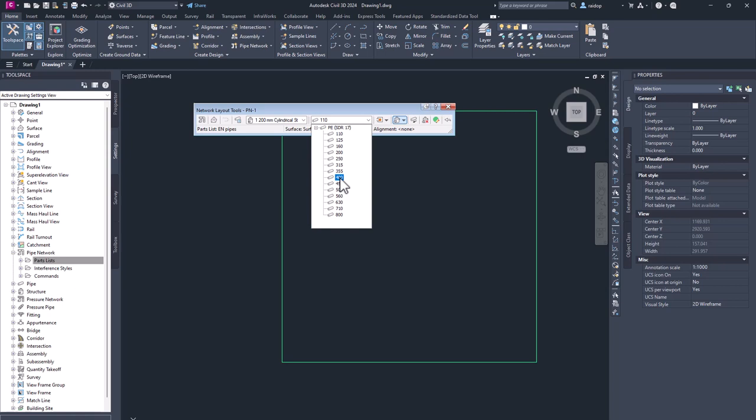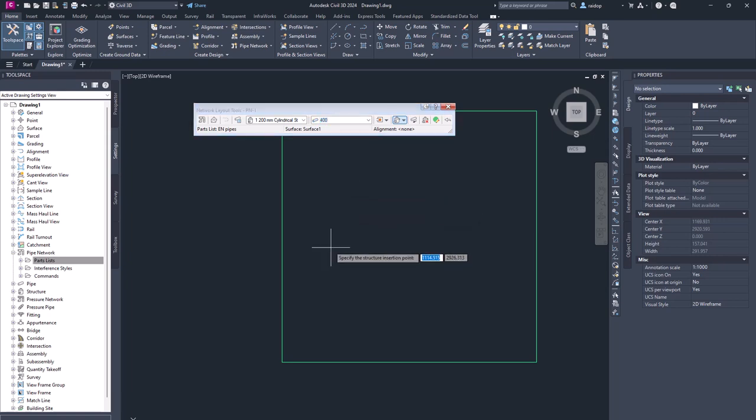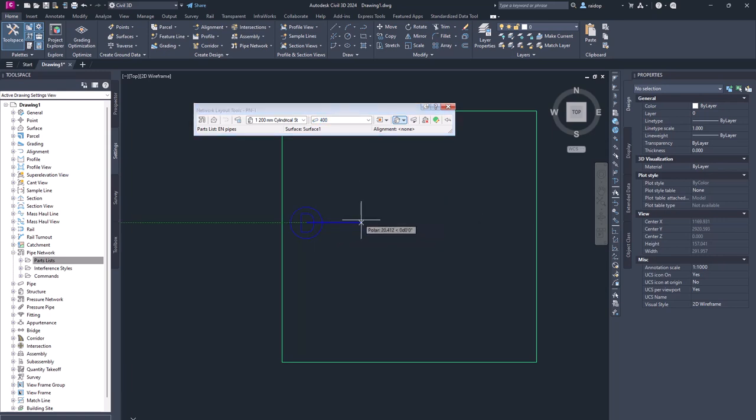Yes, this is plastic pipe network catalog. I select for example 400. And now I just draw a simple pipeline.